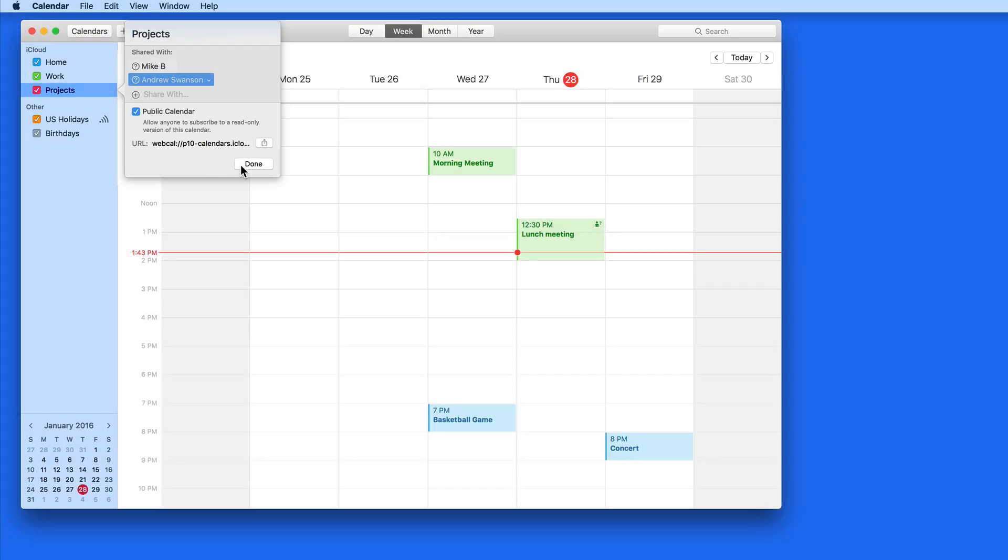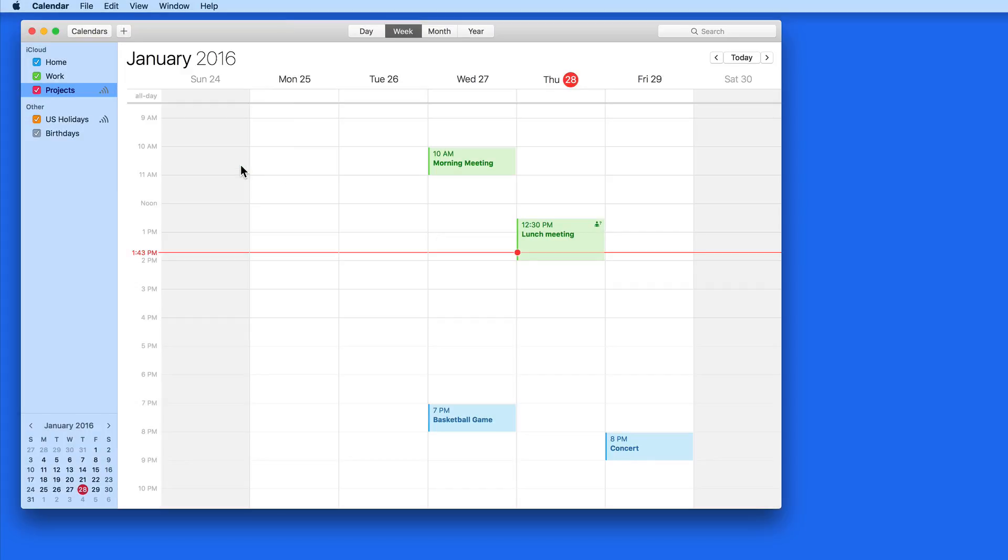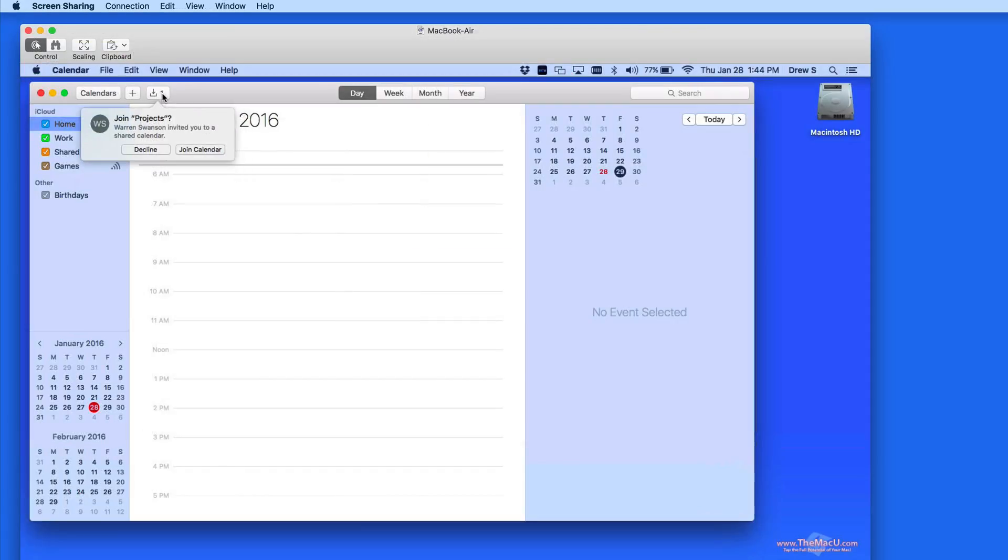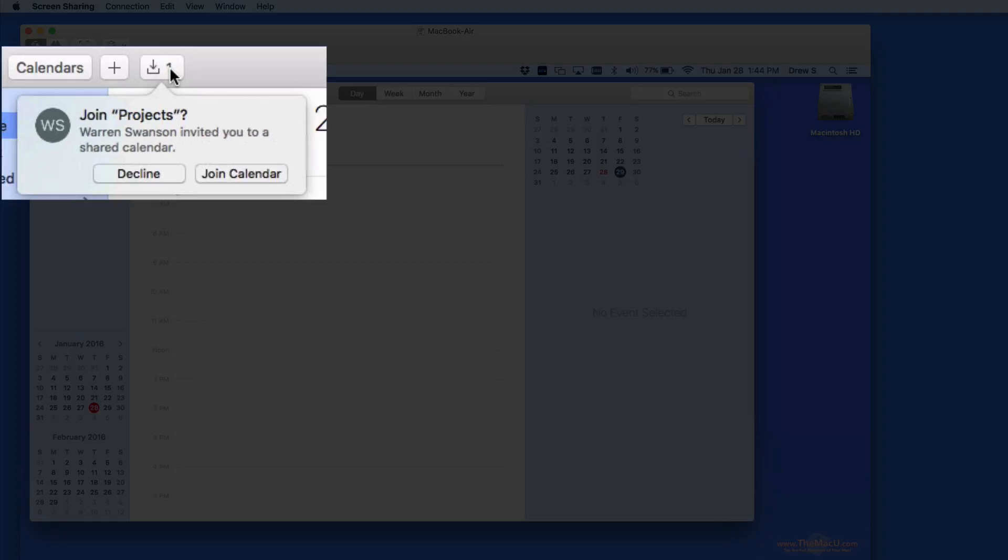Click Done, and the invited users are going to get an alert in their calendar. Accept and it will be added to their calendar list.